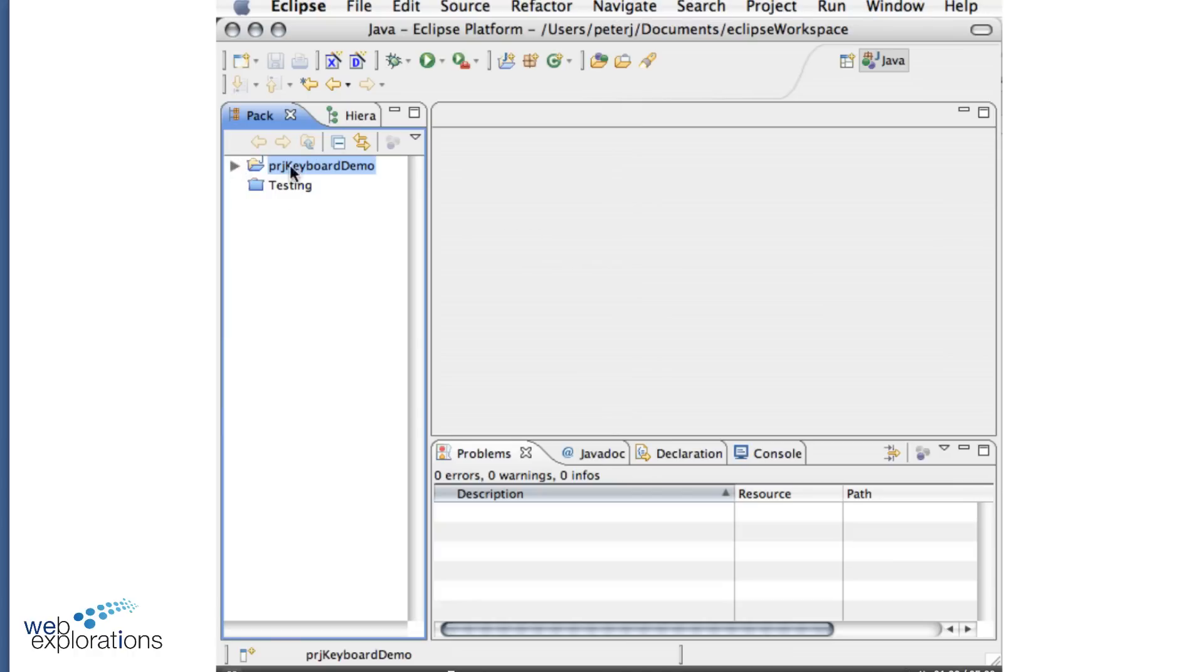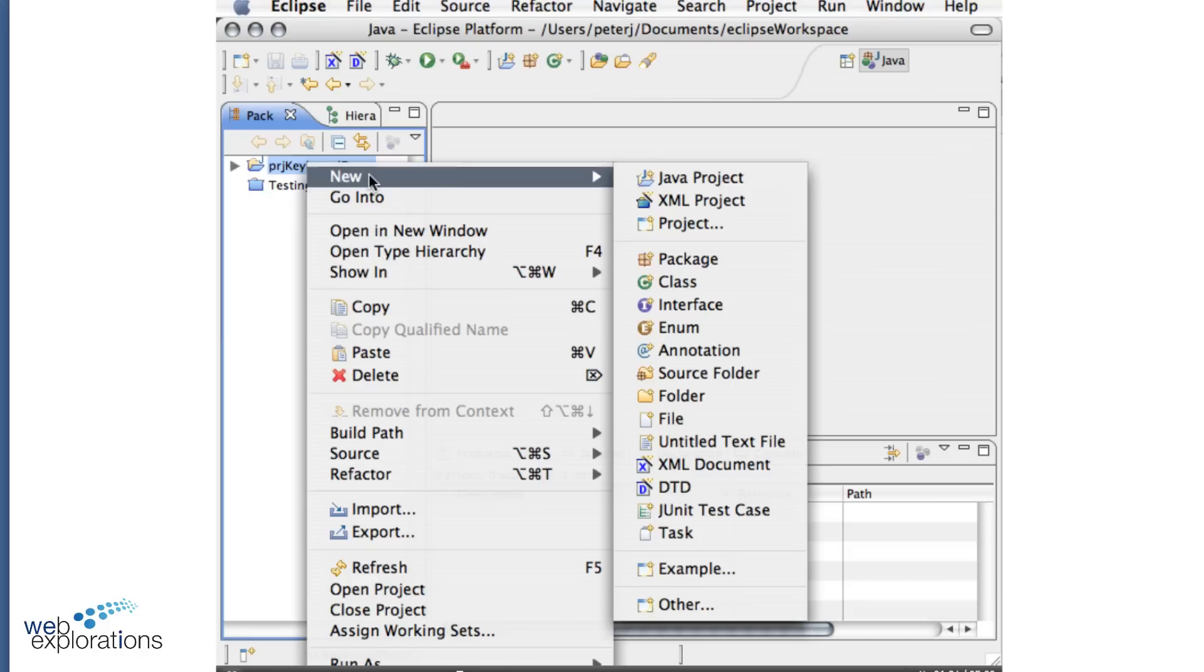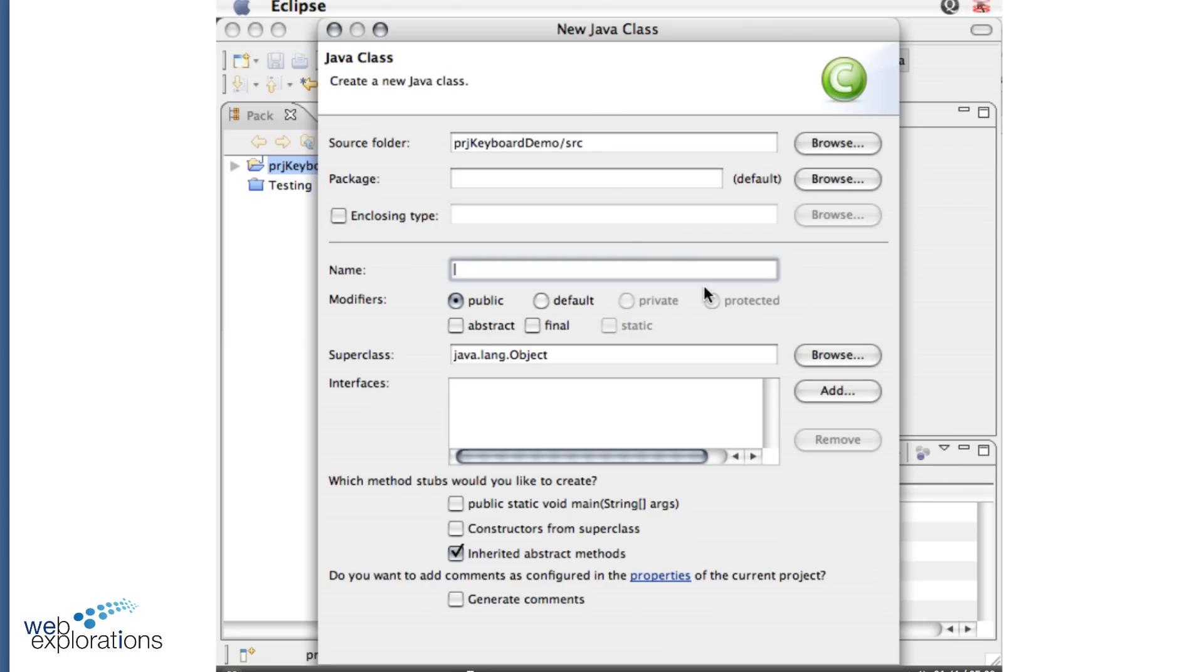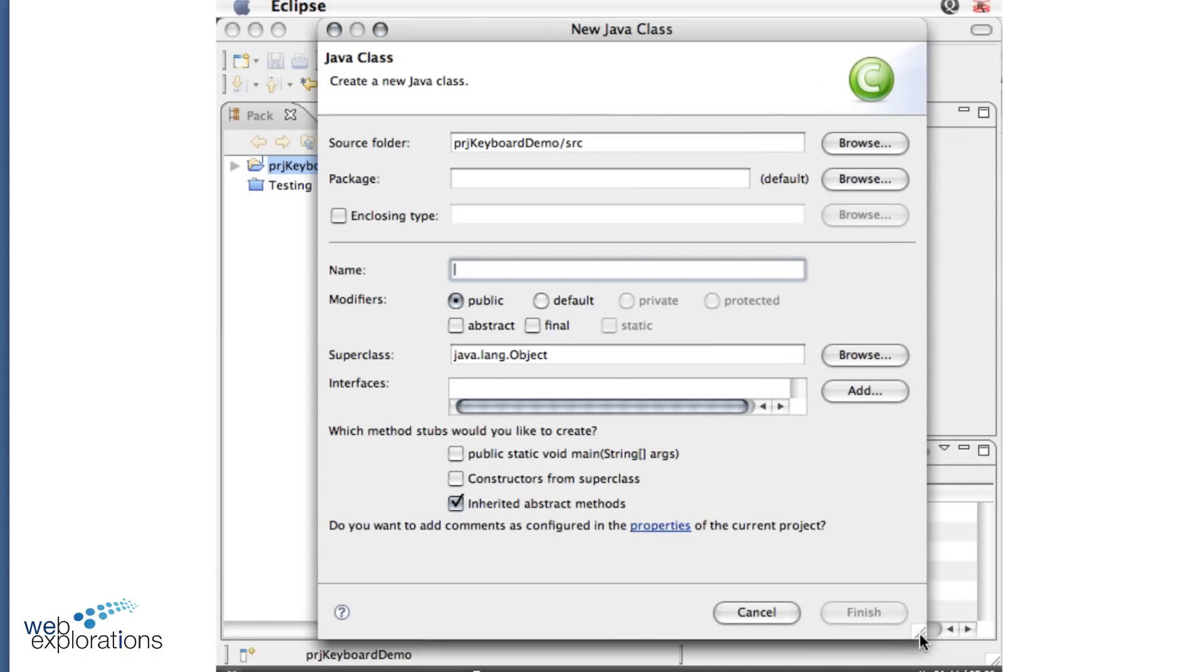Now that will make my keyboard demo. I right mouse click on it. I say New Class. And this will bring in my class.